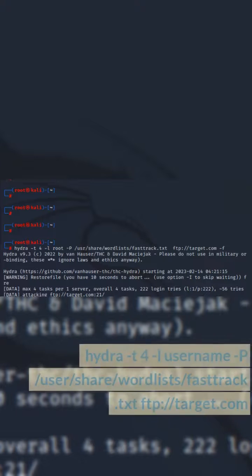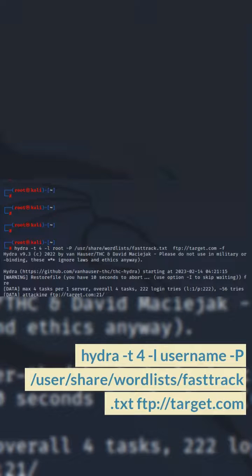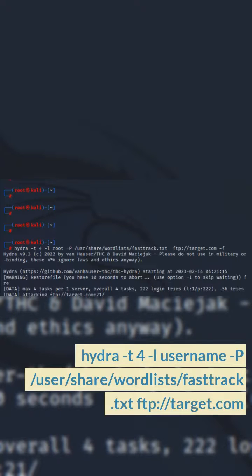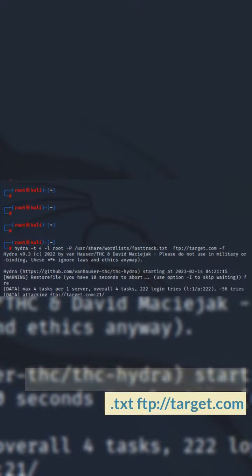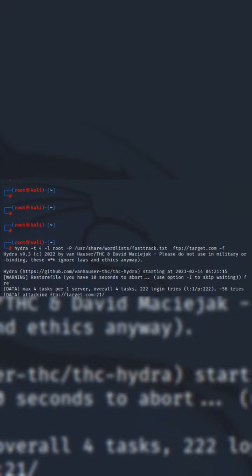For example, hydra -t 4 -l username -P /user/share/wordlists/fasttrack.txt ftp://target.com.